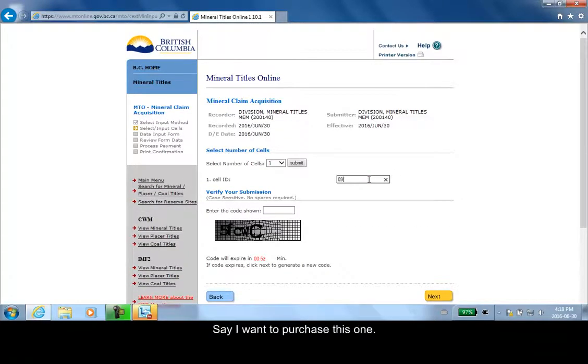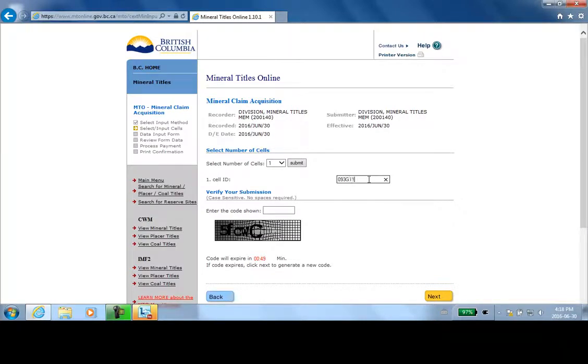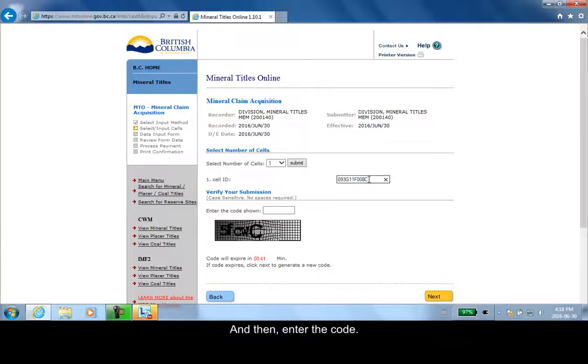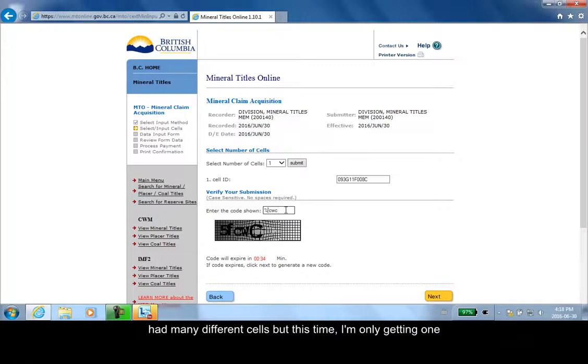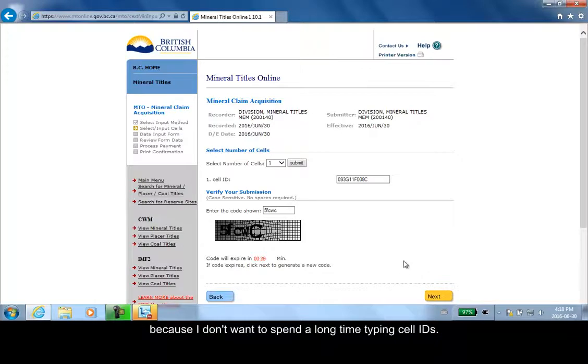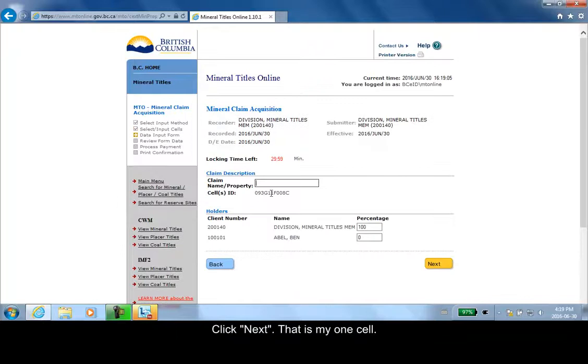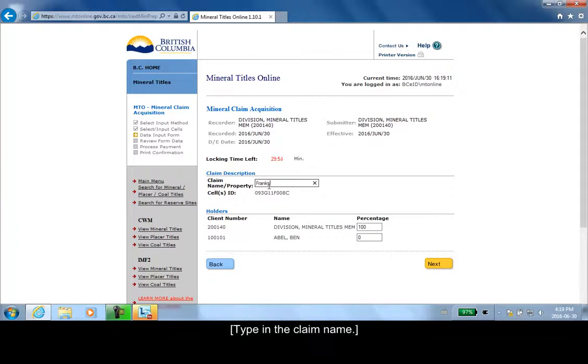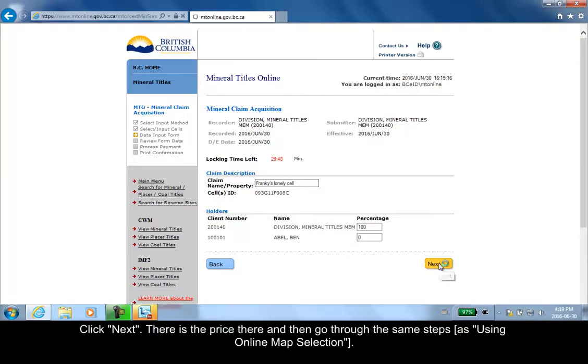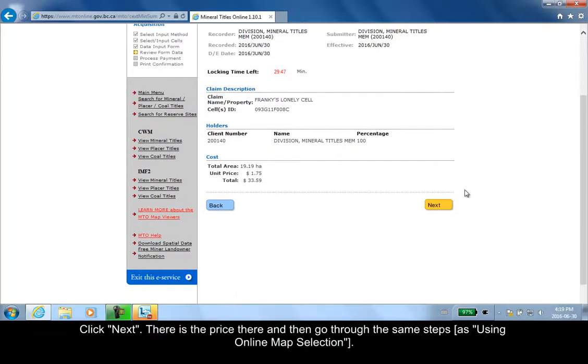Here we don't get the map right away because you need to know the ID of your cell. Say I want to purchase this one. Enter the code. Notice that the last time I got a bunch of different cells, but this time I'm only getting one because I don't want to spend time punching stuff in. Click next. That is my one cell, and you have to know exactly the name of the cell ID. Click next. There's the price there, and go through the same steps.